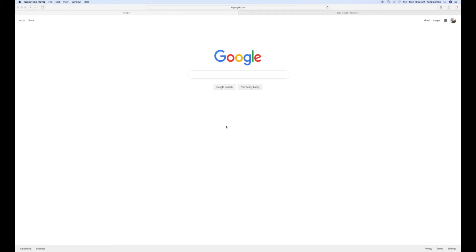All right, this is how to turn on your Google Assistant in Google.